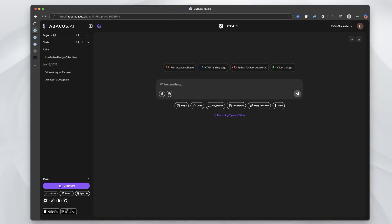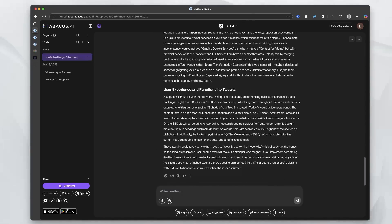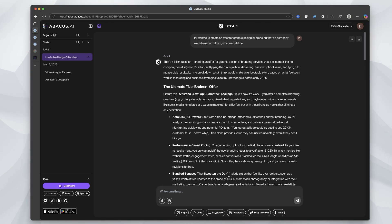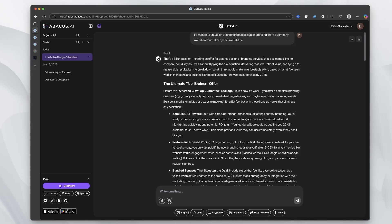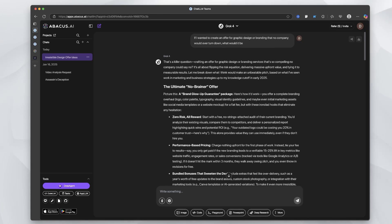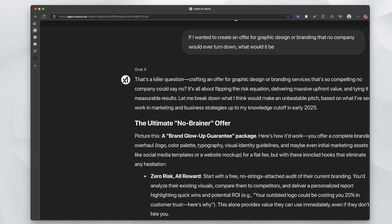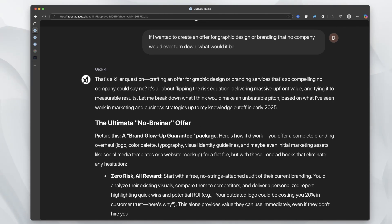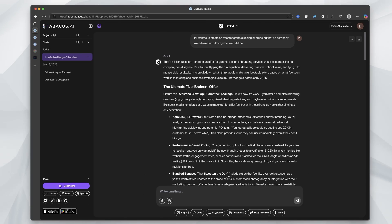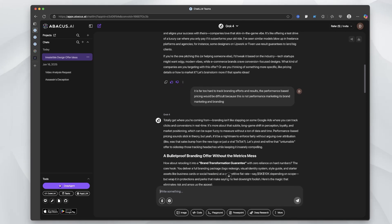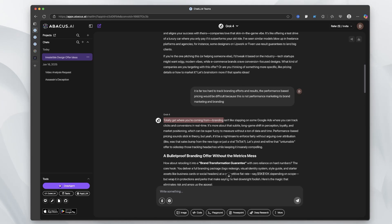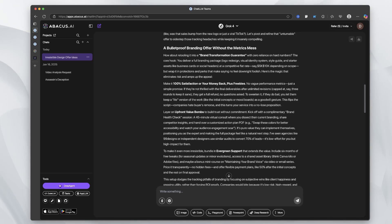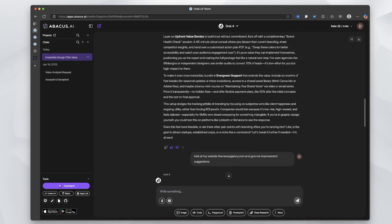I actually had a conversation with Grok 4 and I didn't even know that it had come out. I heard about it pretty late and I was very surprised honestly, because Grok 3 didn't come out too long ago. The first thing that I asked Grok, I really wanted to test this ability to reason. I said, if I wanted to create an offer for a graphic design or branding that no company would ever turn down, what would it be? And just right off the bat, how it began to talk really stood out to me. If you look at this response, 'totally get where you're coming from,' it felt more humanized in many different ways.